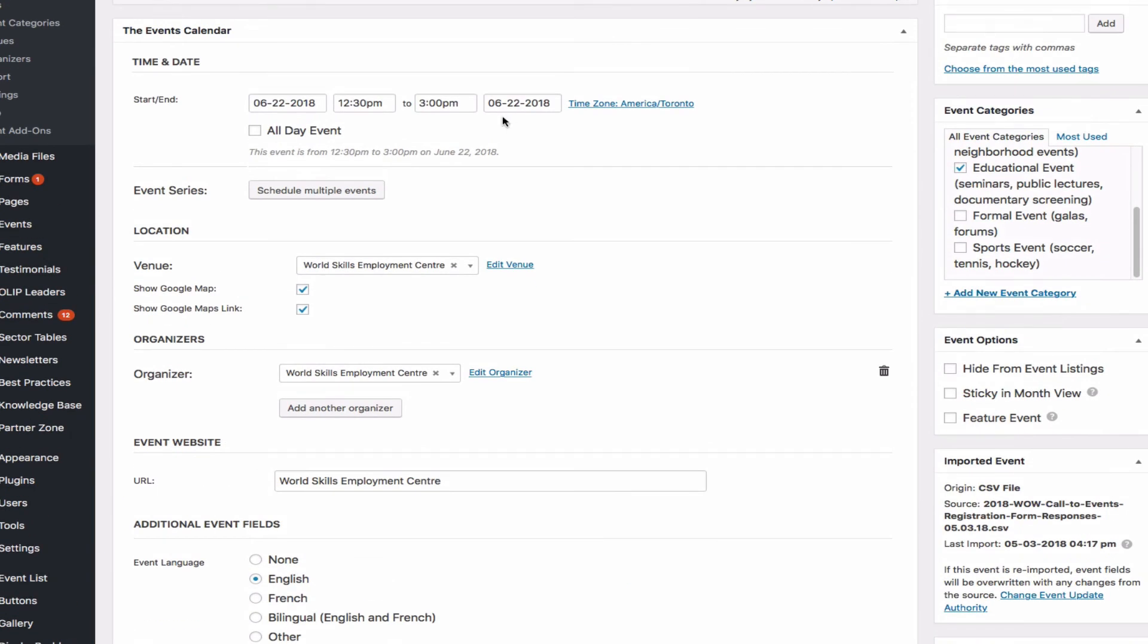But it is good practice to go through one by one, just to make sure that every event was imported correctly. Go through, you know, checking, but you don't have to retype or even copy and paste from Excel files. It is all imported. So I think this is a great tool. Thank you.